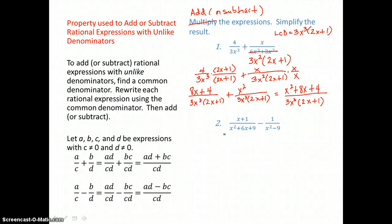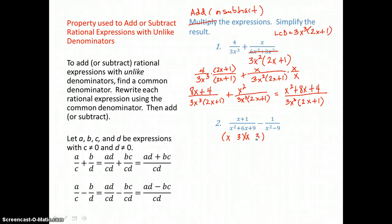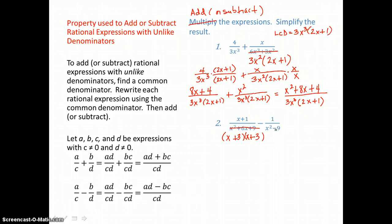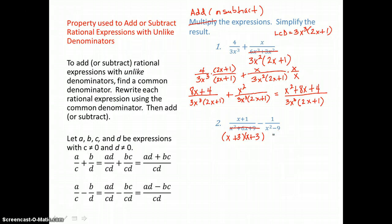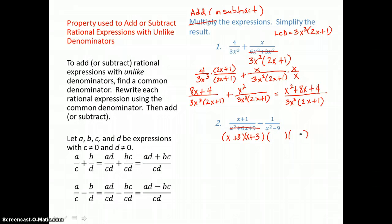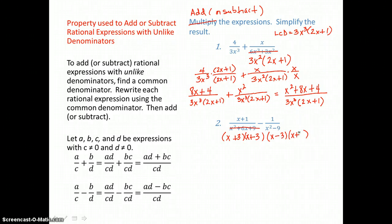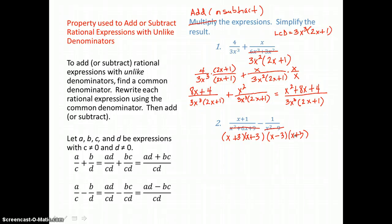In the second problem, we need a common denominator, so I'm going to factor the first denominator into a binomial times a binomial. x times x is x squared; factors of 9 that add to give me 6 are 3 and 3, making both positive — so I have 3x plus 3x, that's 6x in the middle, and 3 times 3 is 9. Those are the correct factors. The second denominator is the difference of two perfect squares, so it factors into the sum and difference of the square roots: square root of x squared is x, square root of 9 is 3, and negative 3 times positive 3 is negative 9. Negative 3x plus positive 3x is 0, so there's no middle term. Those are the correct factors.